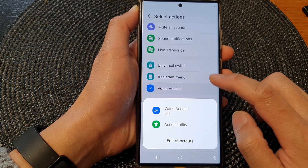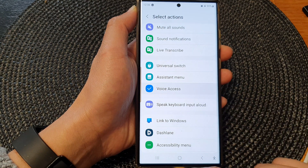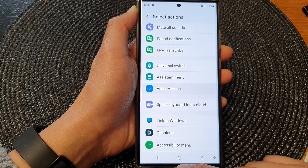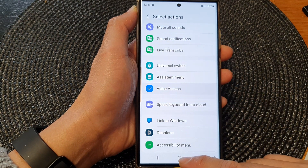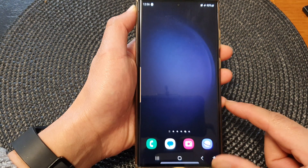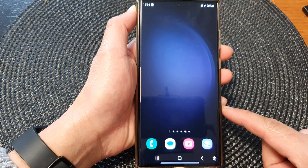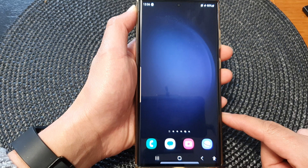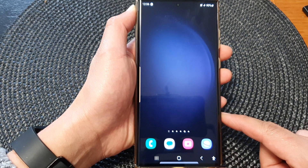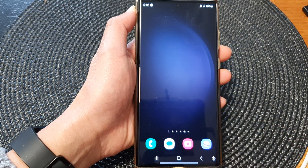And that's it. Finally, you can tap on the home button to go back to the home screen. Thank you for watching this video. Please subscribe to my channel for more videos.